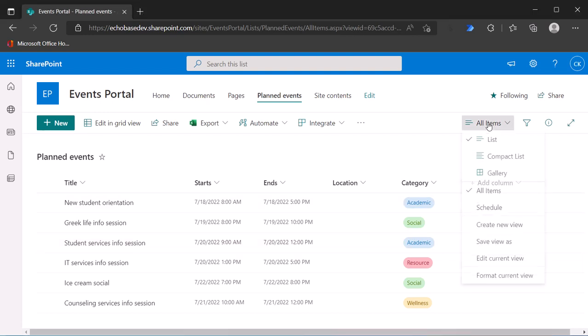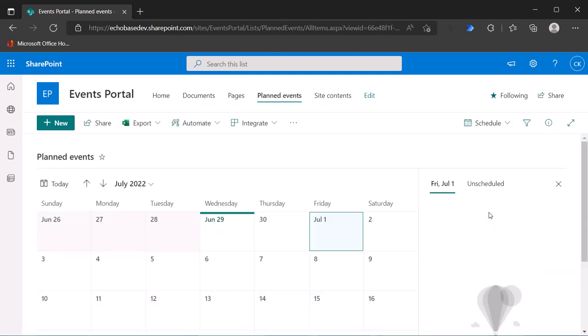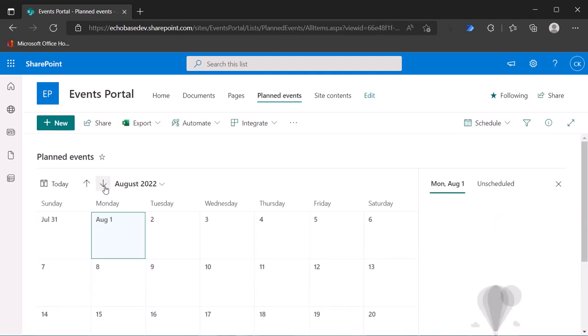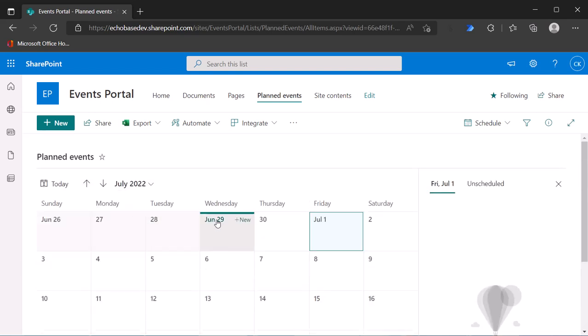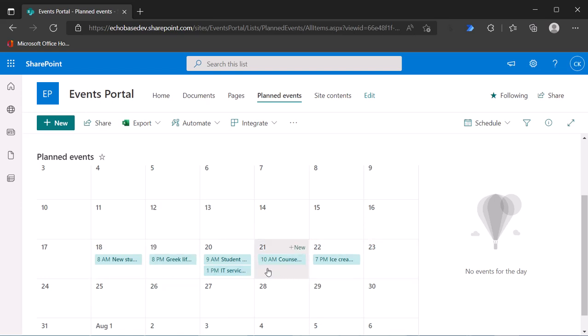So I've already built the calendar view. If I go to this view called schedule and then go to previous month, there are our six items.